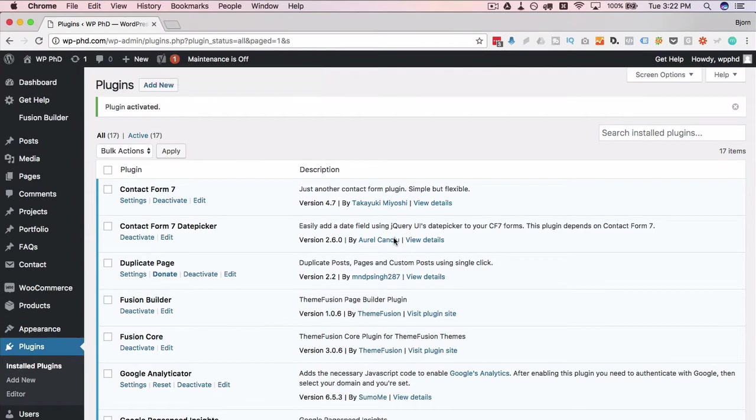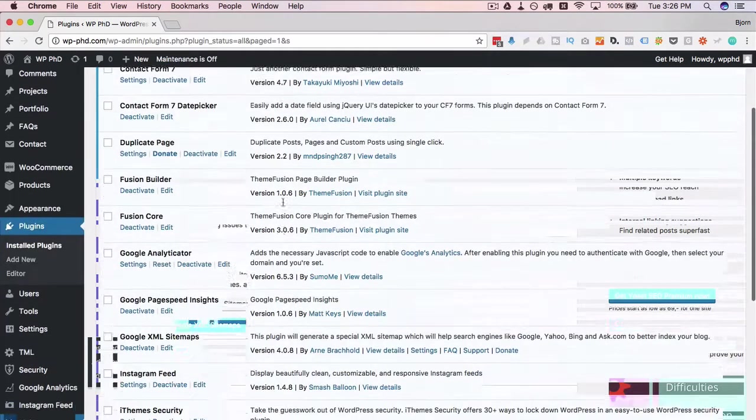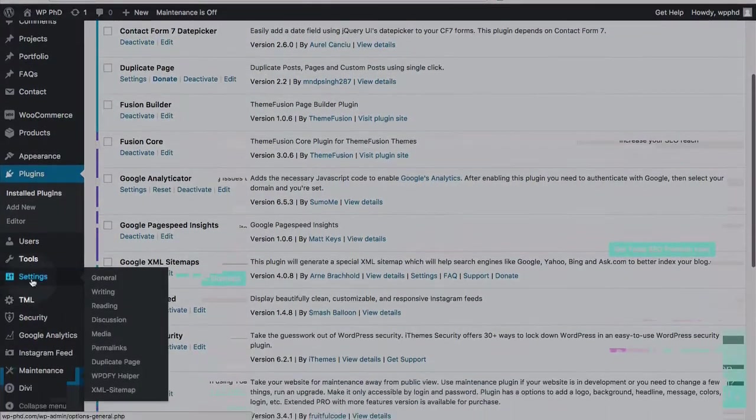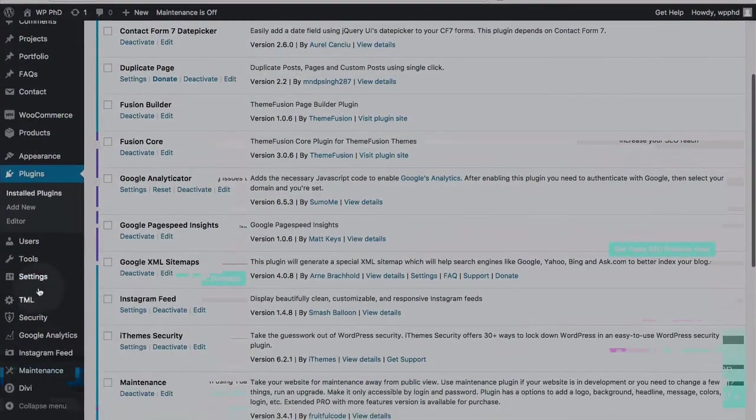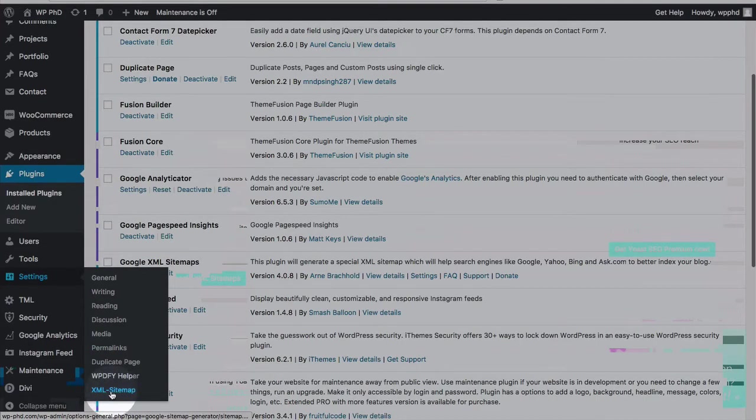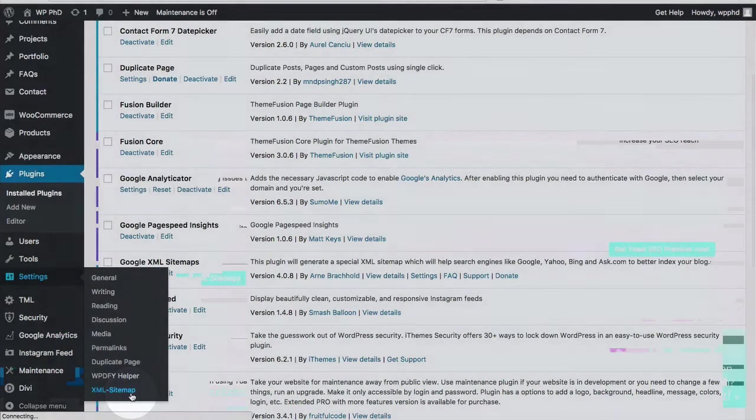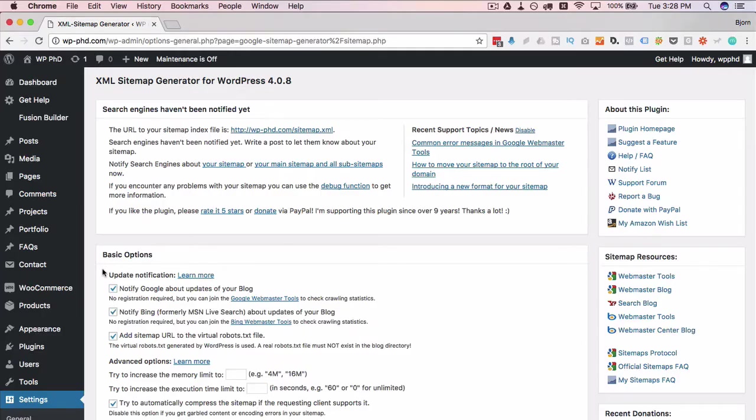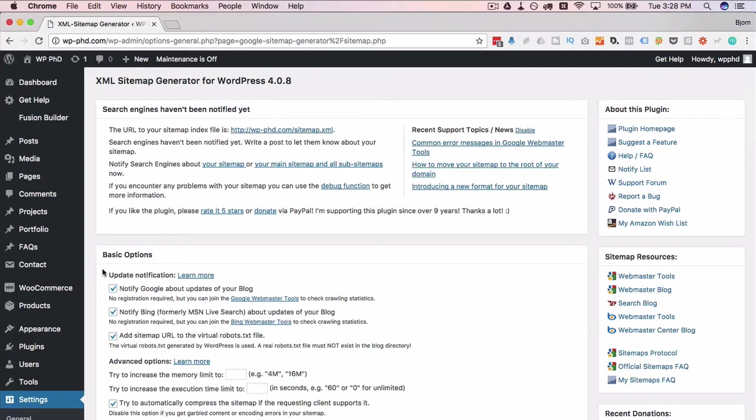Now the sitemap's installed, we have a new menu item that appears under settings and then XML sitemap. Click on there to open the settings page for this plugin. On the settings page there are a lot of settings options. I'm going to show you the most important ones to make sure your sitemap runs well.